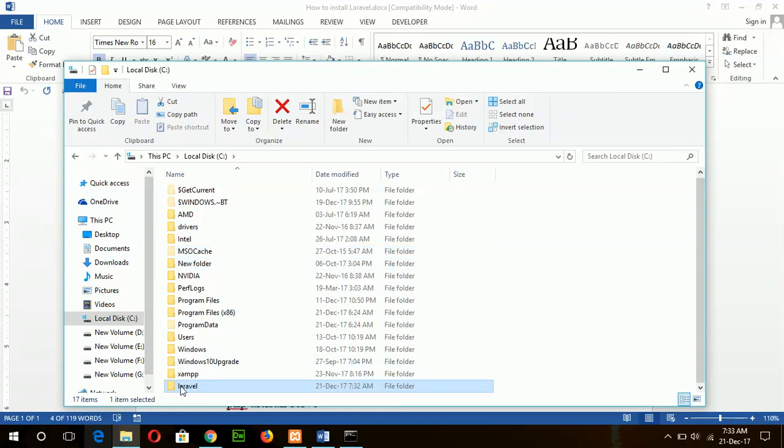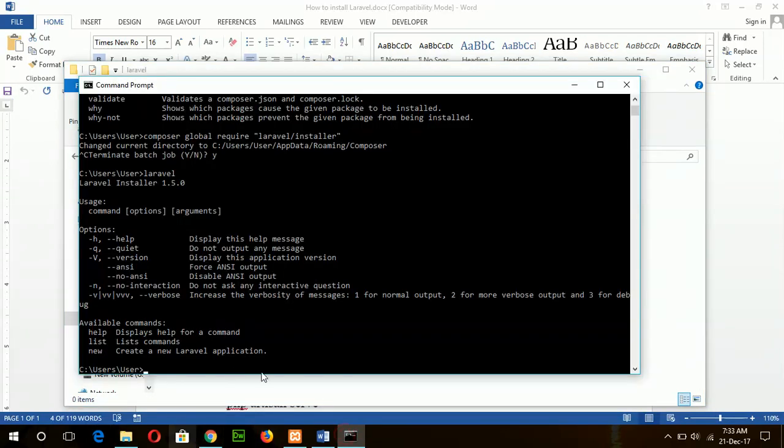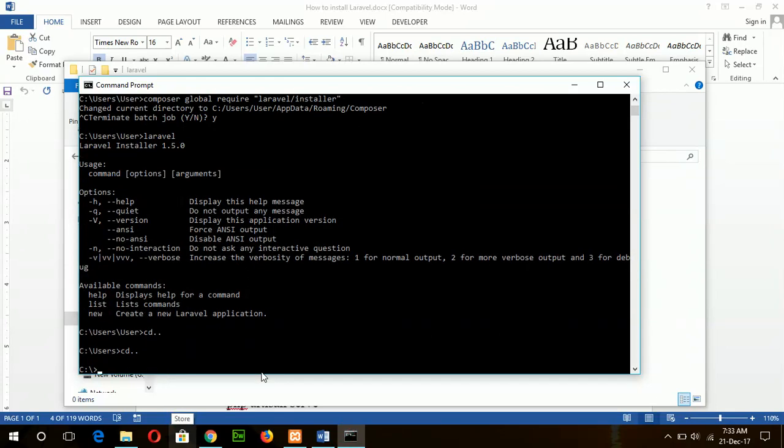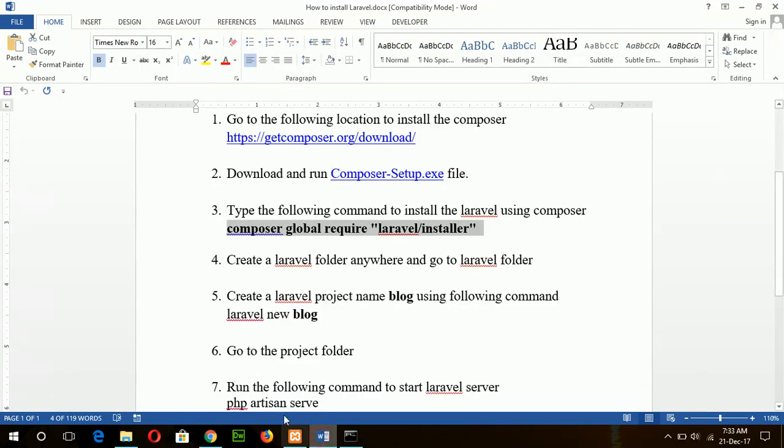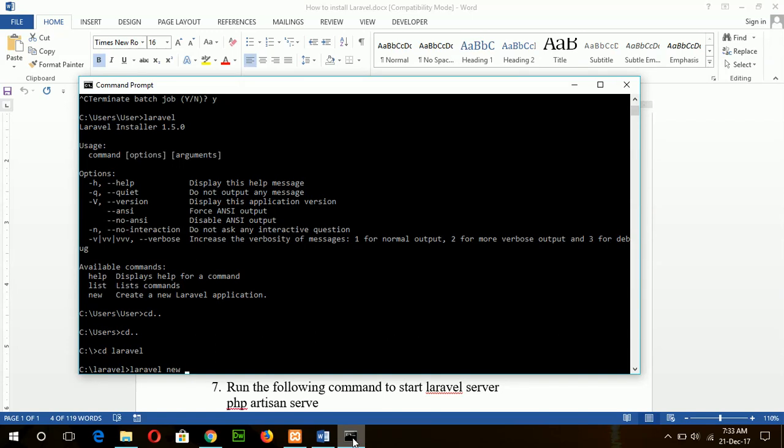Which is a blank folder. So now go to the Laravel folder. Okay, now to create a new Laravel project, suppose my project name is 'blog', so I will type here 'laravel new blog'.